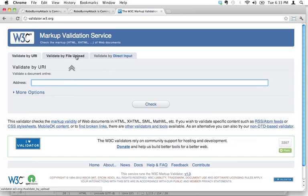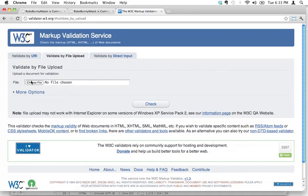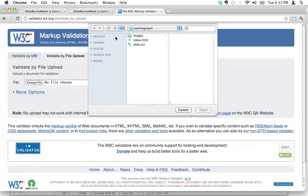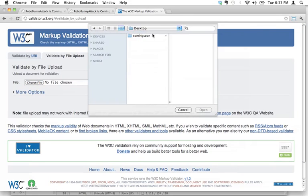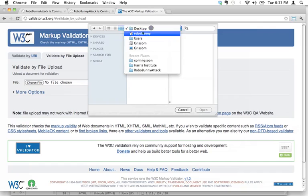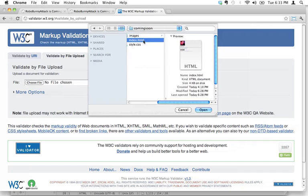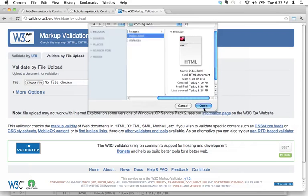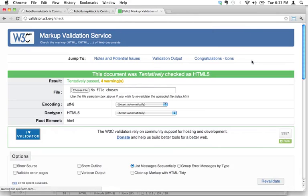That's okay because we can validate by file upload. So what we're going to do is find our file. It's located in my coming soon folder, it's the index.html file that we want to validate. So I'm going to upload that here and I'm just going to click check.